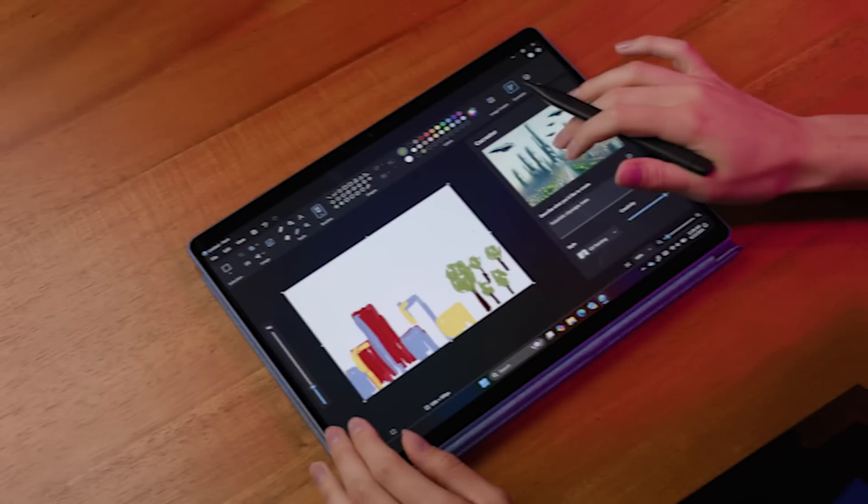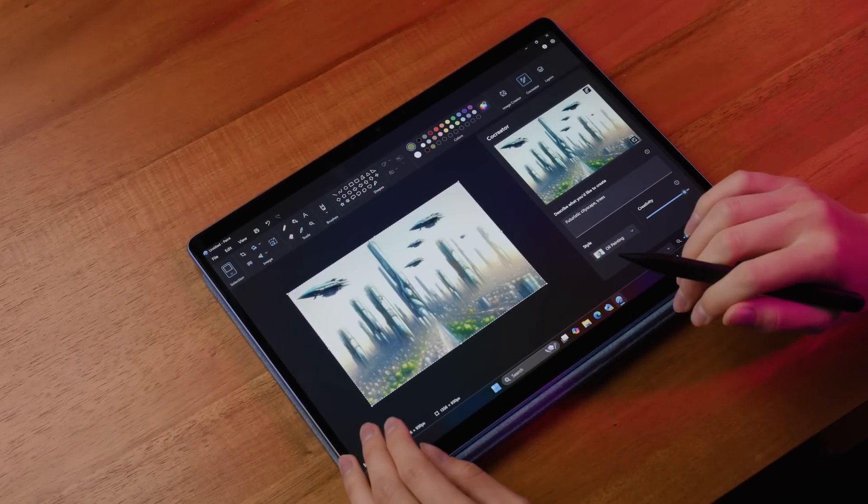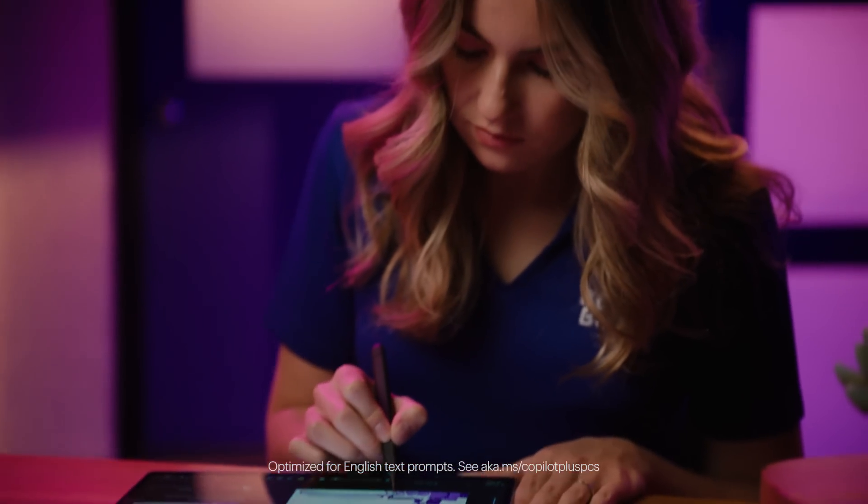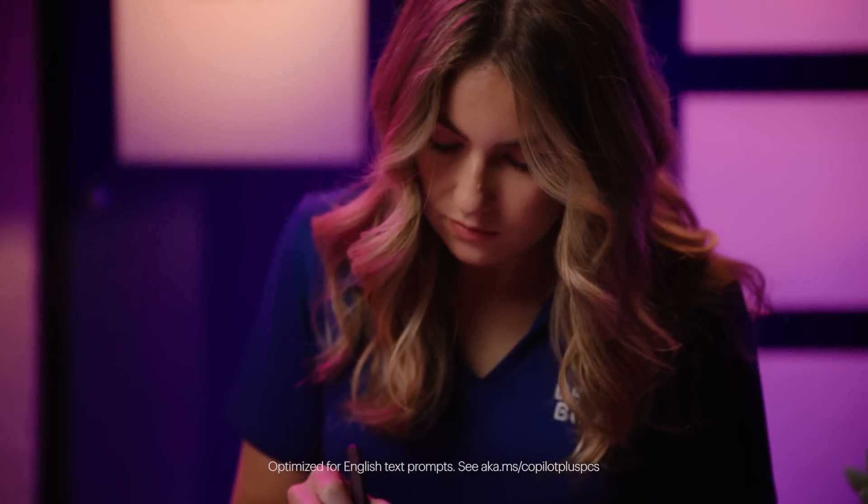Everyone has an imagination and an ability to be an artist. Light your spark with Co-Creator and generate artwork from your text and drawing prompts.